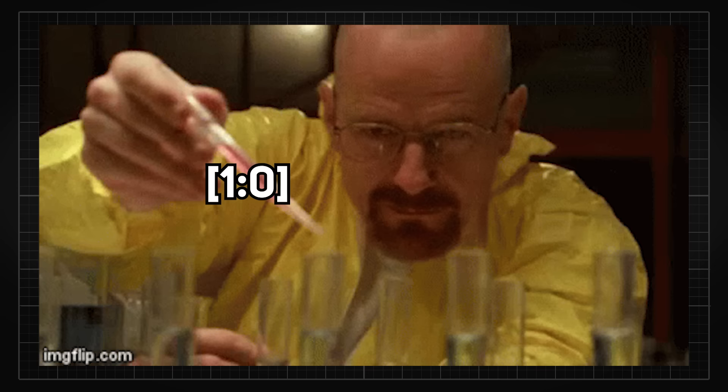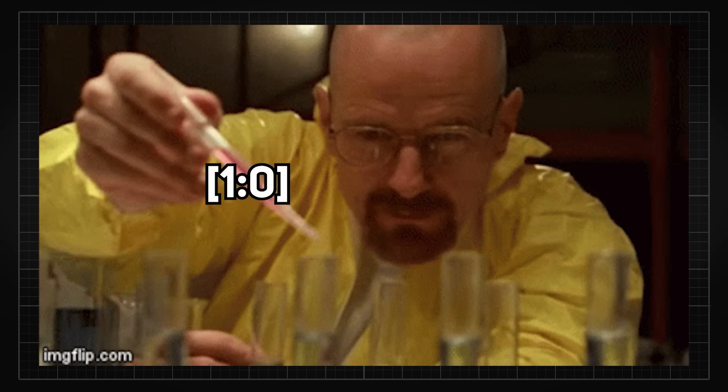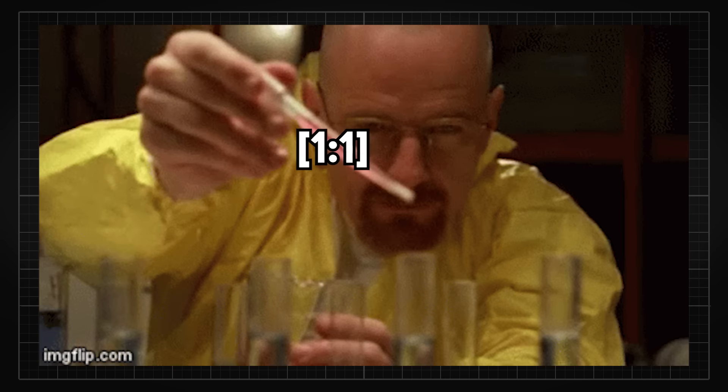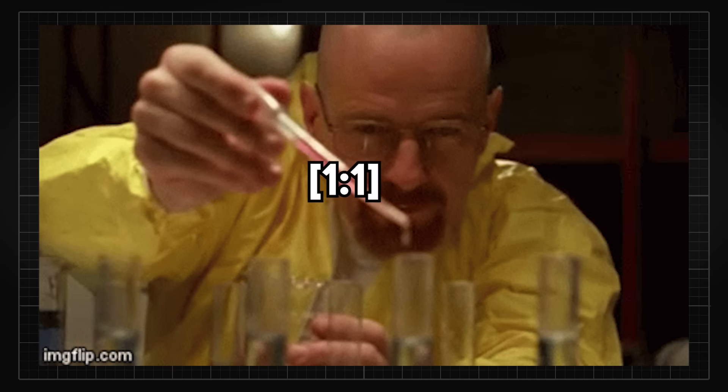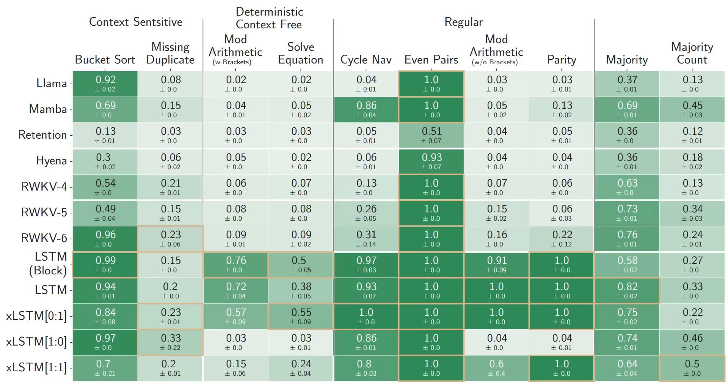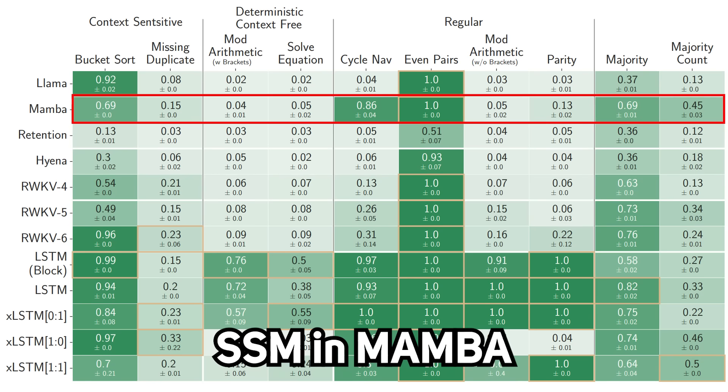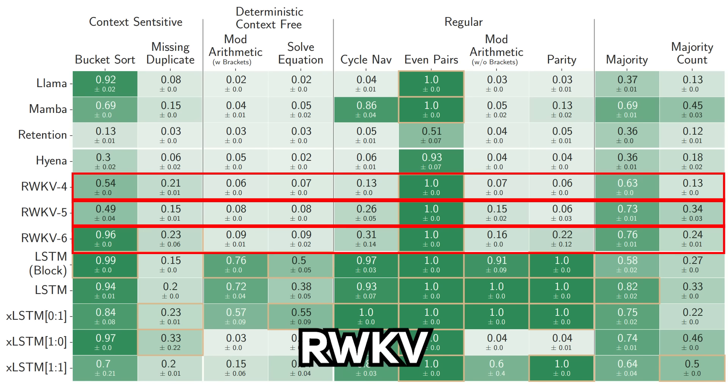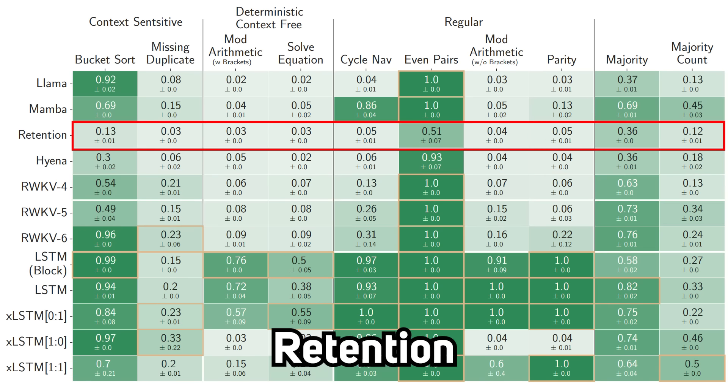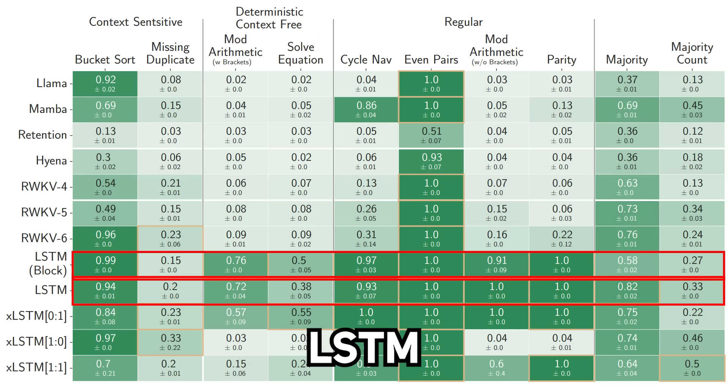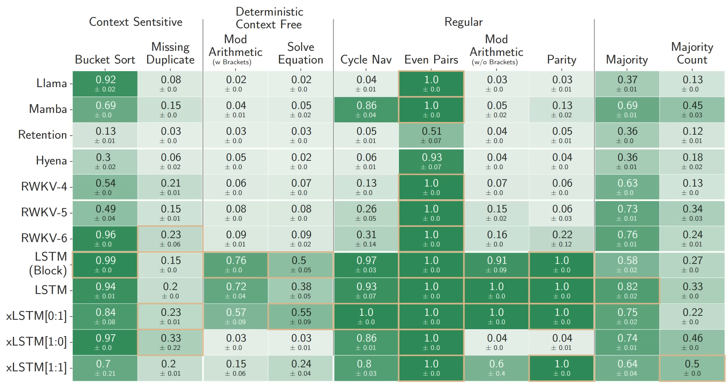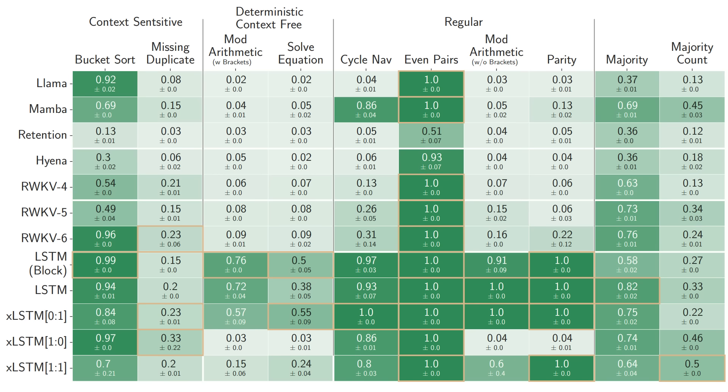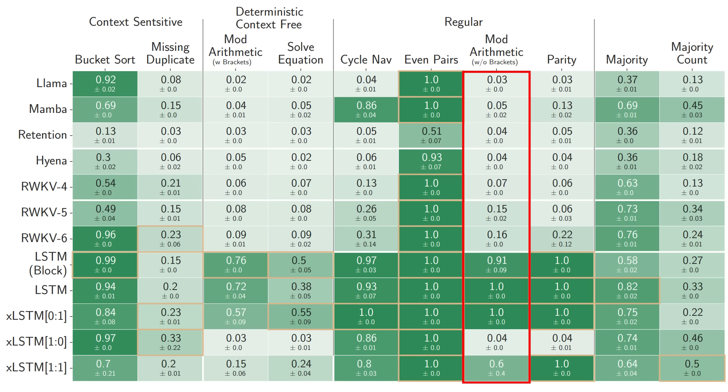Then it is compared to other popular architectures, like Transformers in Llama, State Space Model in Mamba, RWKV, which is also RNN-inspired architecture, Hyena, Retention, and the original LSTM. And by a pretty decent margin, XLSTM and LSTM both outperform all others across the board, with the most success on the mod arithmetic benchmarks as it is an operation only LSTM models are able to learn.